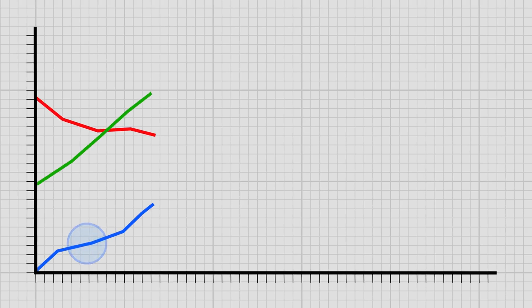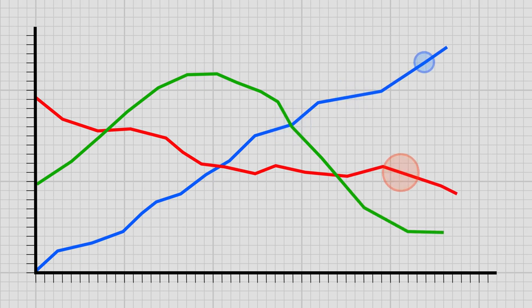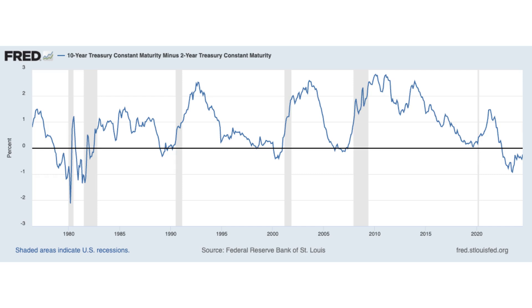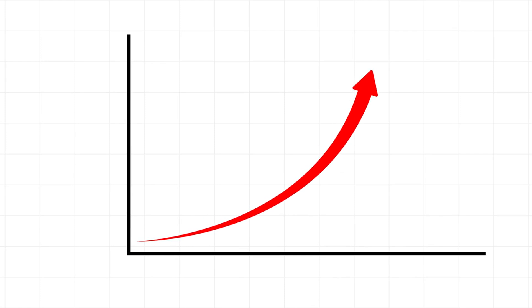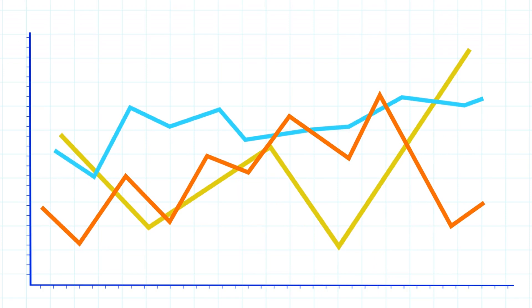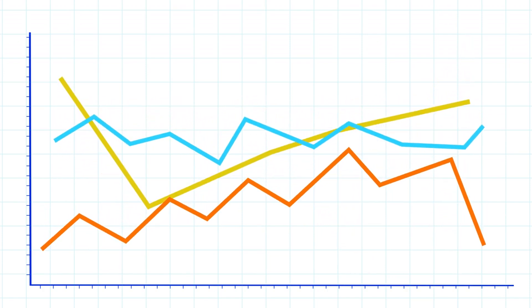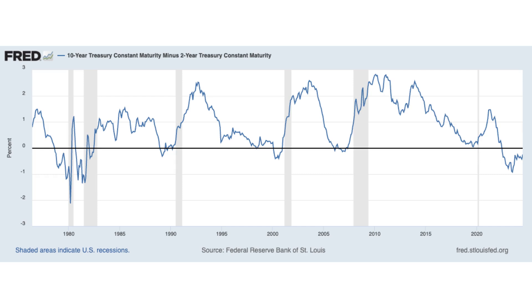One reason investors pay attention to the yield curve is that its shape and slope has a remarkable track record of predicting recessions. When people talk about the slope of the yield curve, they are usually referring to the spread between the 10-year and 2-year Treasury rates. When the spread is negative — meaning the 2-year rate is above the 10-year rate — it indicates that people are not expecting strong economic growth or expect inflation to be low for an extended period. Looking at the chart, the shaded areas indicate recessions, and before every recession, the spread between the 10-year and 2-year rates went to zero or even negative. Because of this track record, the slope of the yield curve is closely watched as a potential signal for an upcoming recession.